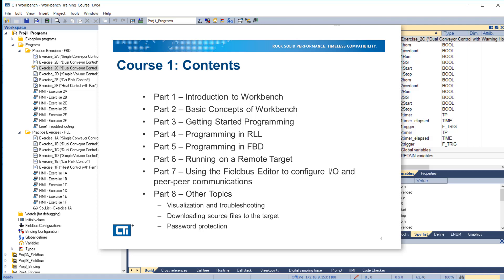This course is divided into 8 parts. Part 1 is an introduction to Workbench. Part 2 covers basic concepts of Workbench. In Part 3 we'll get started programming by making a simple program in ladder diagram. Part 4 goes into more detail on programming in ladder diagram and includes sample exercises that you can do at your own pace.